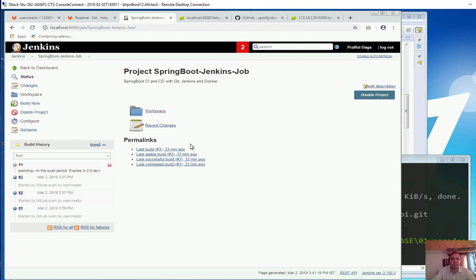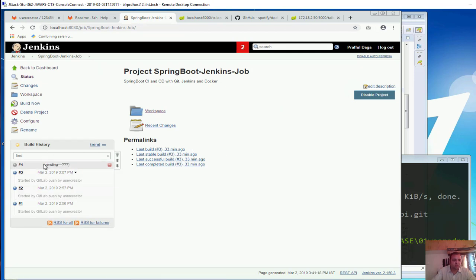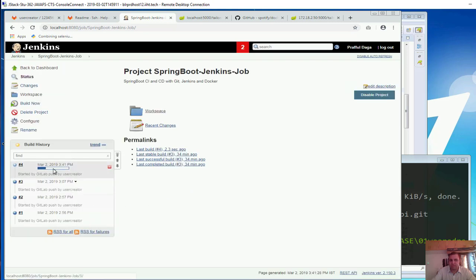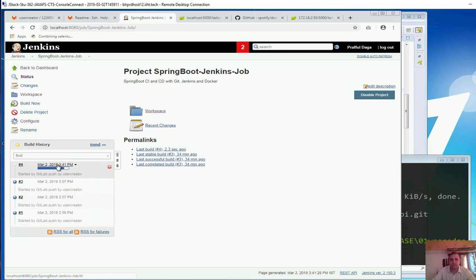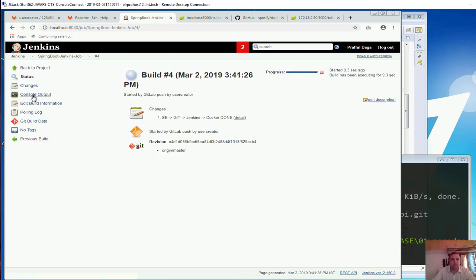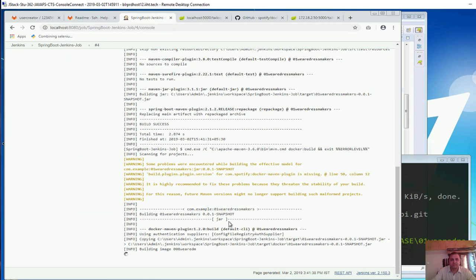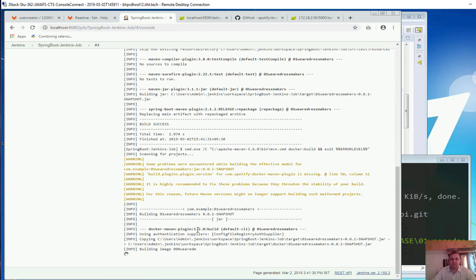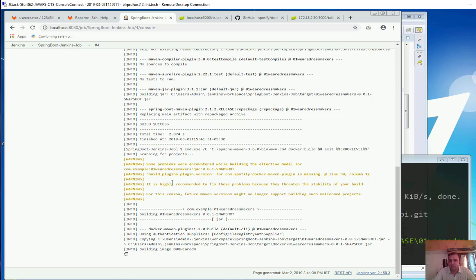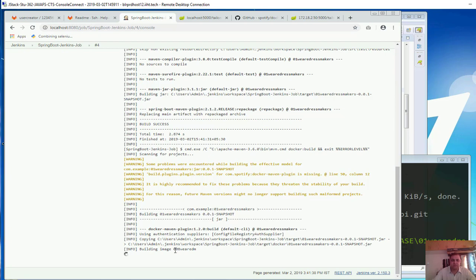Now if you see, job should be running. You have got one job running over here. If you want to take a look at the status you can click on that and go to the console output. So Docker Maven plugin is running now. You can see building image 008 vrdm, so that means it has started the process of building the image on the Docker host, so now you would be accessing and running the image from the Docker host.